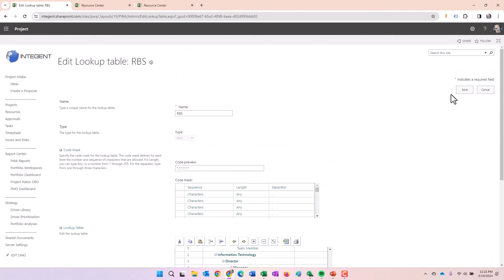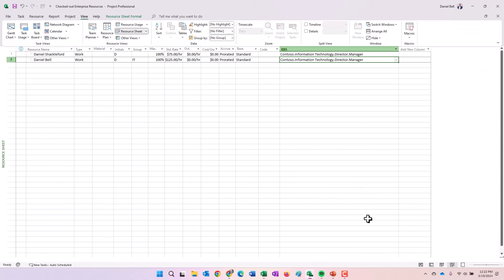And then at that point, you're able to open up the resource pool like I showed you here and then assign the RBS values. And by virtue of that, and then making the appropriate selections in the security categories, it provides that dynamic visibility versus editability I was talking to you about before.